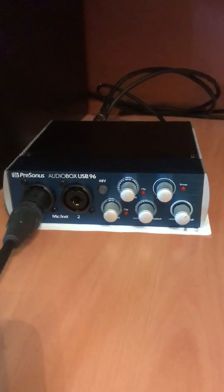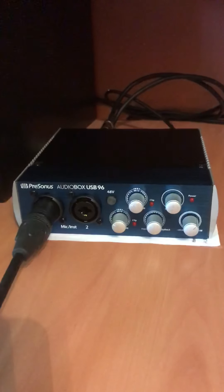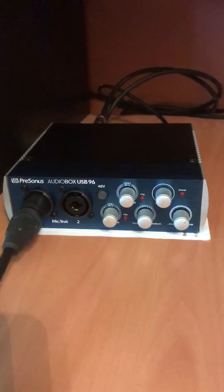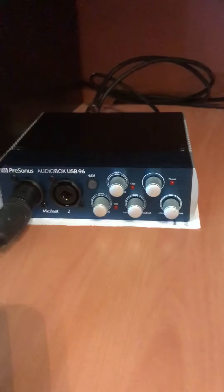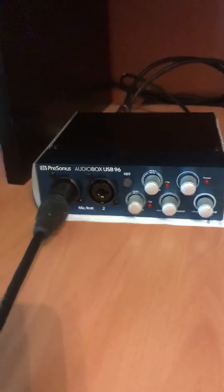Hey Music Makers out there! This video is about the PreSonus AudioBox USB 96.